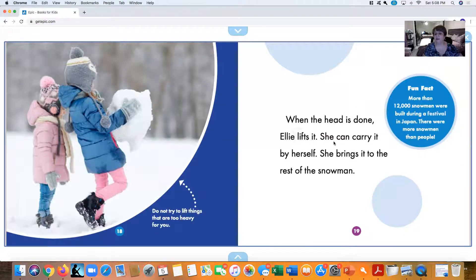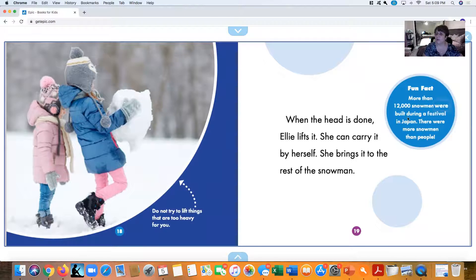She lifts it. She can carry it by herself. She brings it to the rest of the snowman. Fun fact: more than 12,000 snowmen were built during a festival in Japan—there were more snowmen than people!